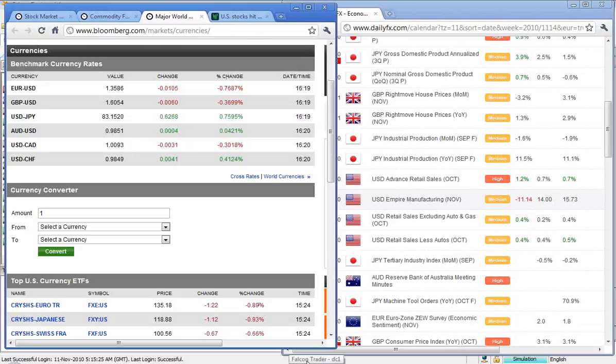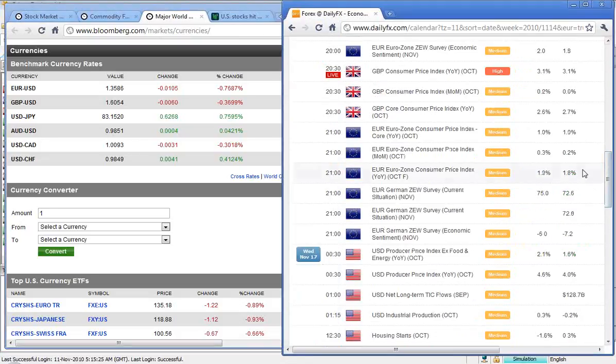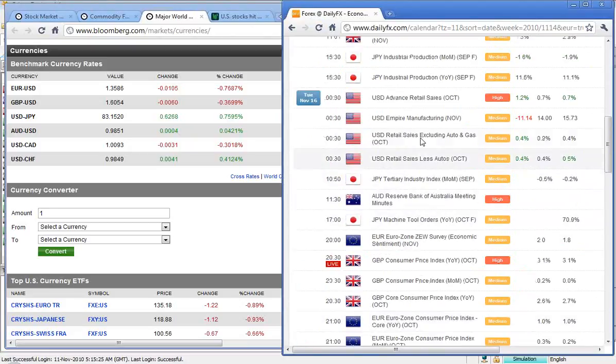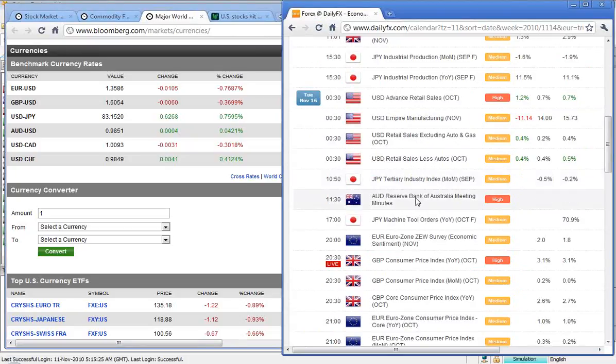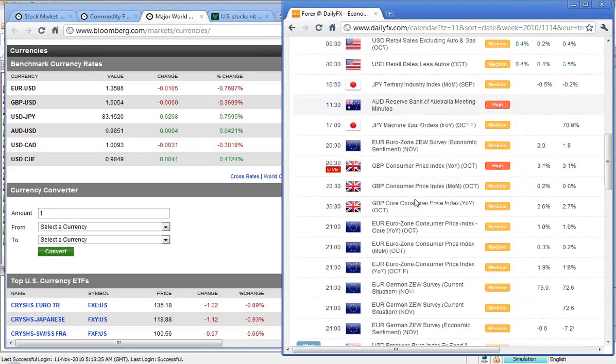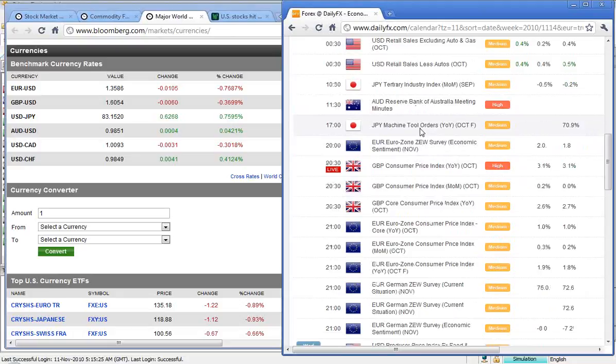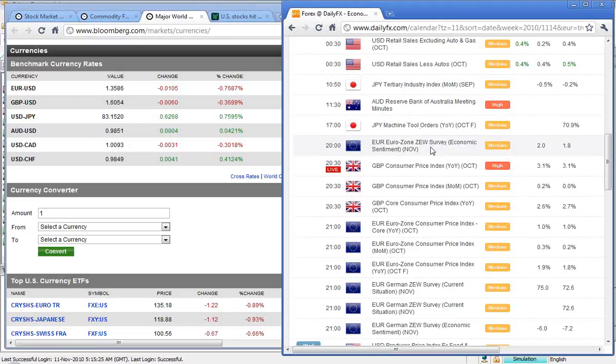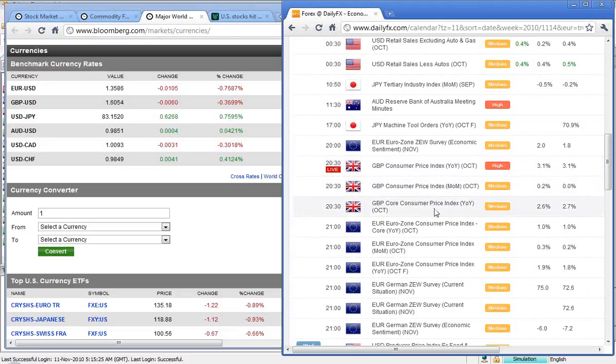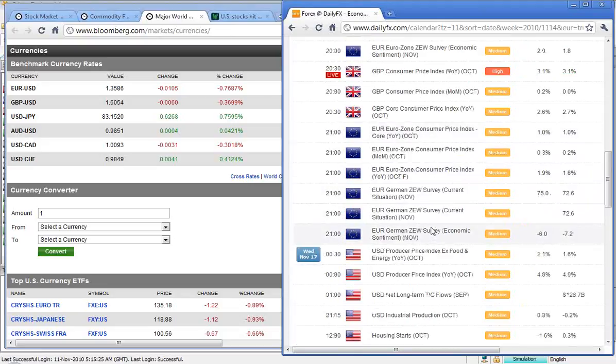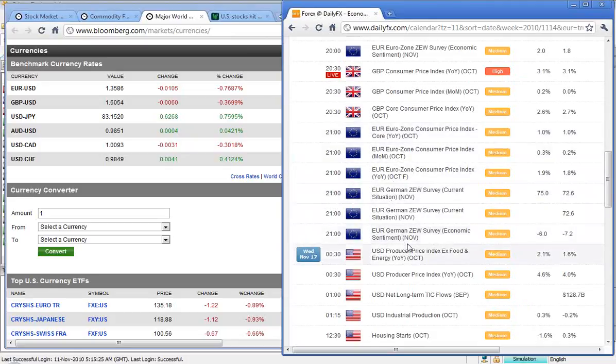Let's take a look at the daily calendar now. I just mentioned those U.S. retail figures. I've also got some more data out of Japan. Meeting minutes out of the RBA coming up at 11:30. Machine tool orders a little bit later this afternoon out of Japan. The U.S.A. economic sentiment. Consumer CPI data out of the UK at 8:30 our time, year on year. A very significant number there. And then more Eurozone CPI data out at 9 p.m. tonight.